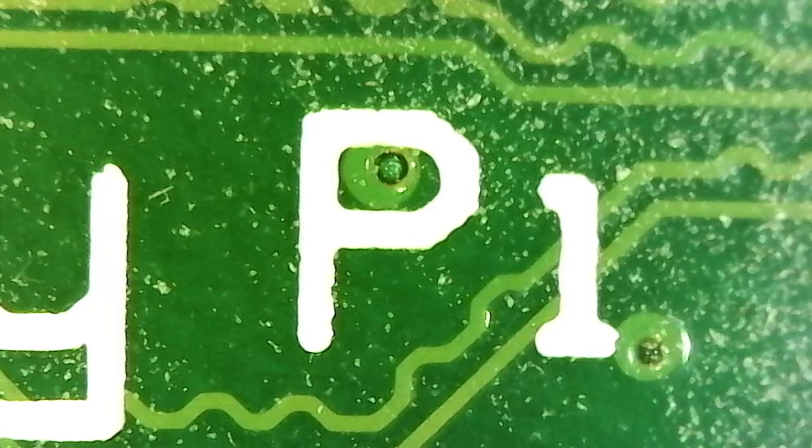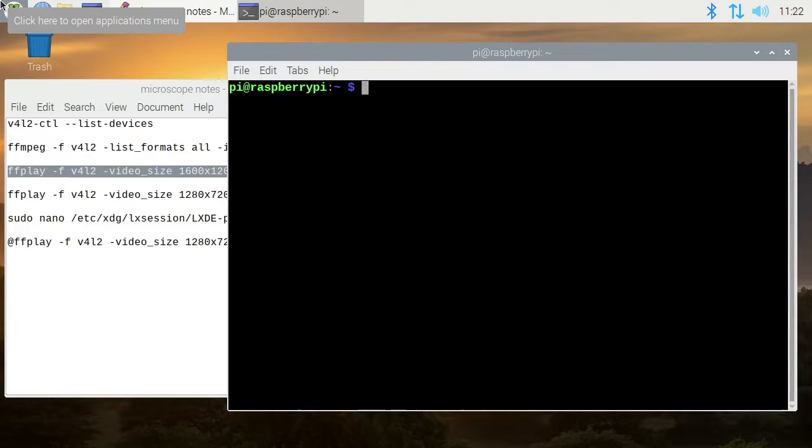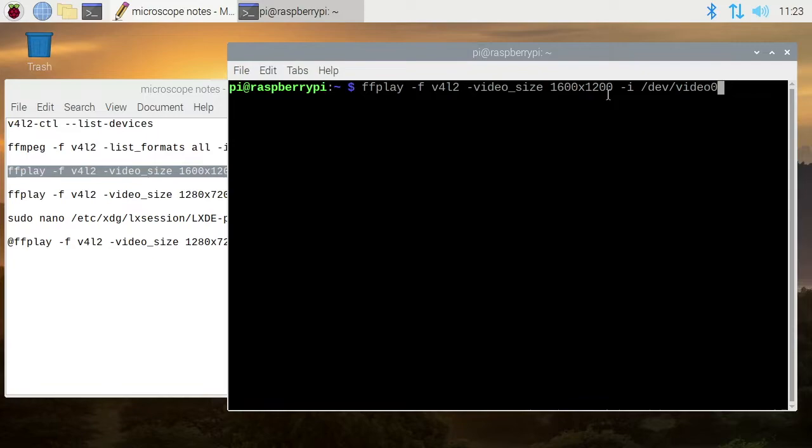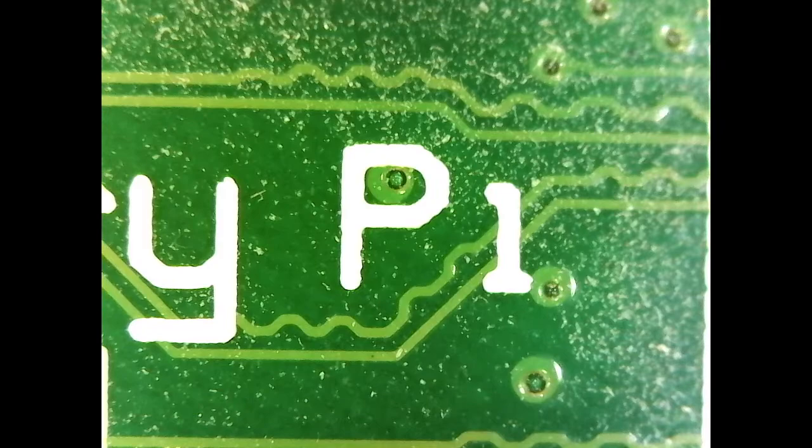I'll press the up arrow to get the command again. I record these videos at 720p, so 1600 by 1200 is smaller than the resolution, and this was actually blowing it up. We didn't see the whole image, so I can type -fs here, and this will do full screen. Full screen will either make it bigger or smaller, and in this case it'll make it smaller so it fits on the screen properly.